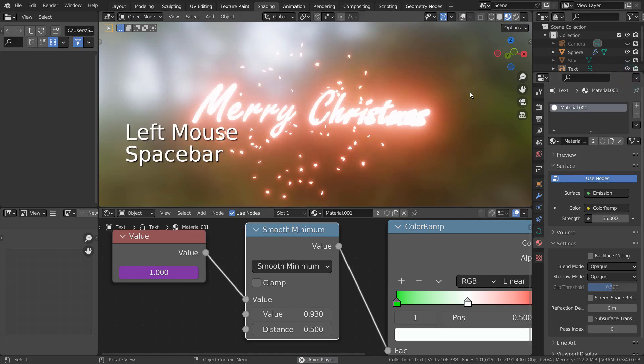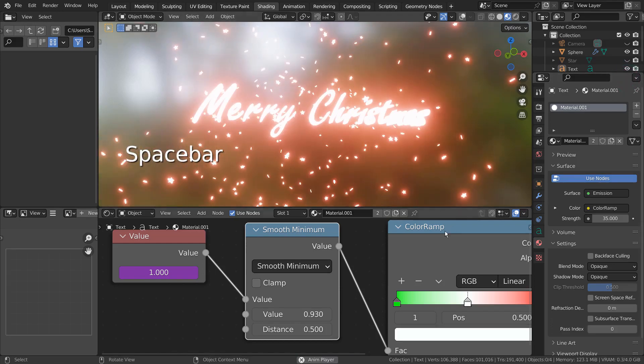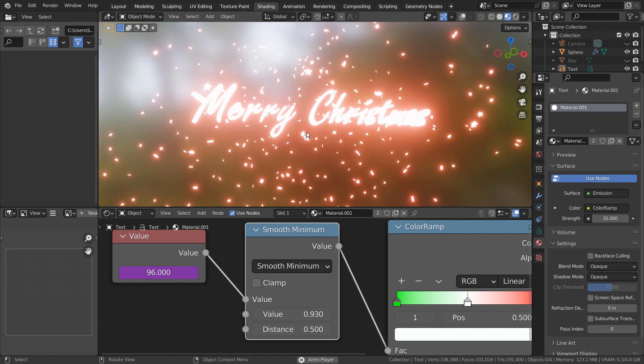In this tutorial, I'll show you how to animate a particle mesh color by using a smooth minimum node.